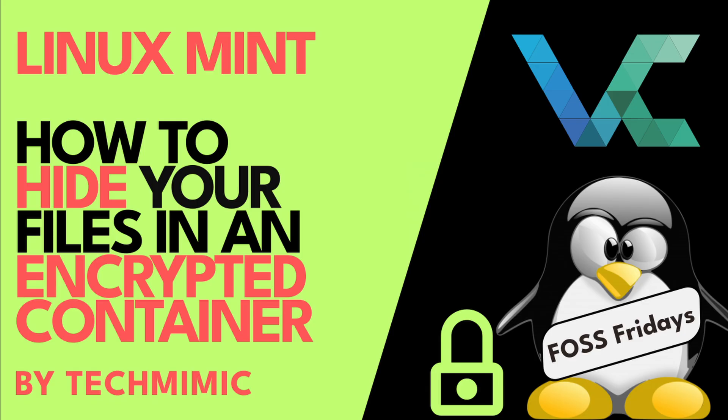This video is a step-by-step instruction on how to store your sensitive files into an encrypted container in Linux Mint. We won't be using the terminal or command line in this video. All will be demonstrated via the graphical user interface. The encrypted container looks like a regular file on the file system.